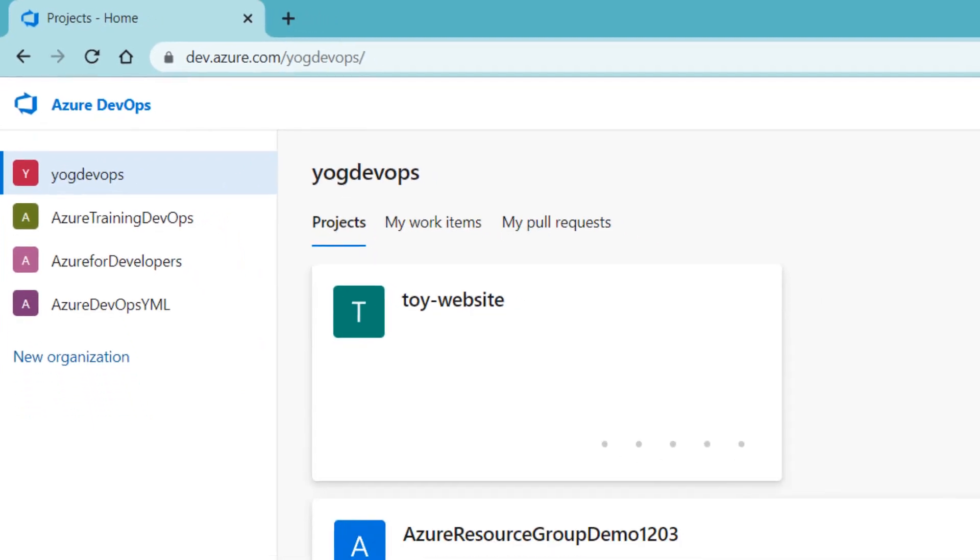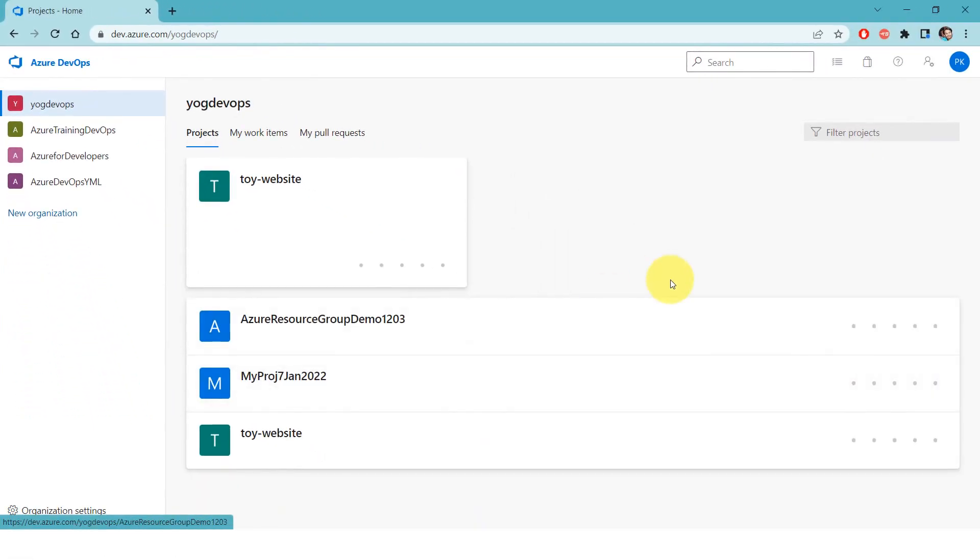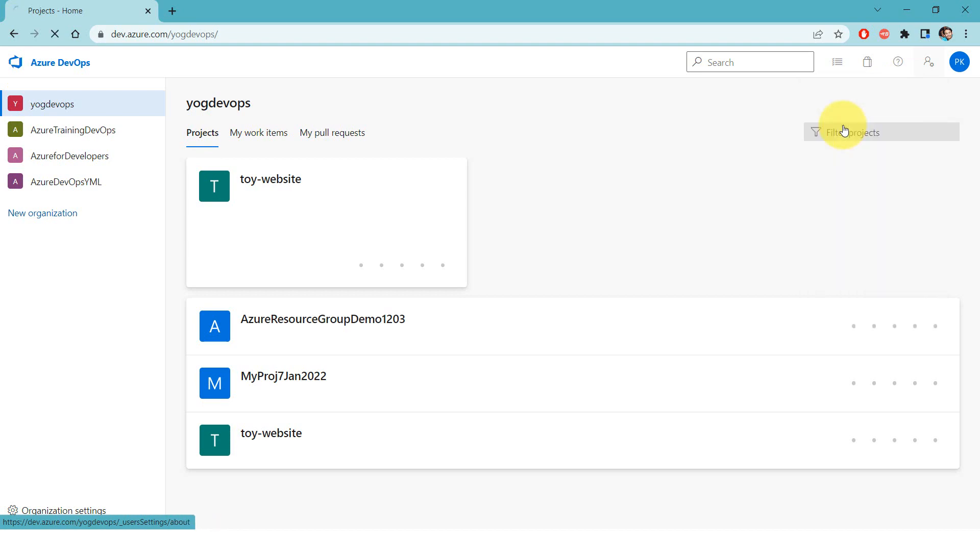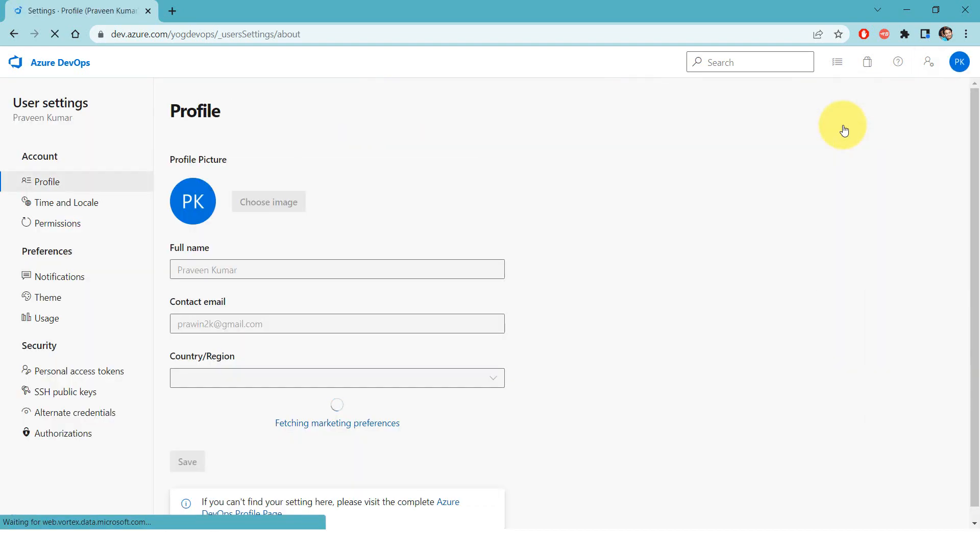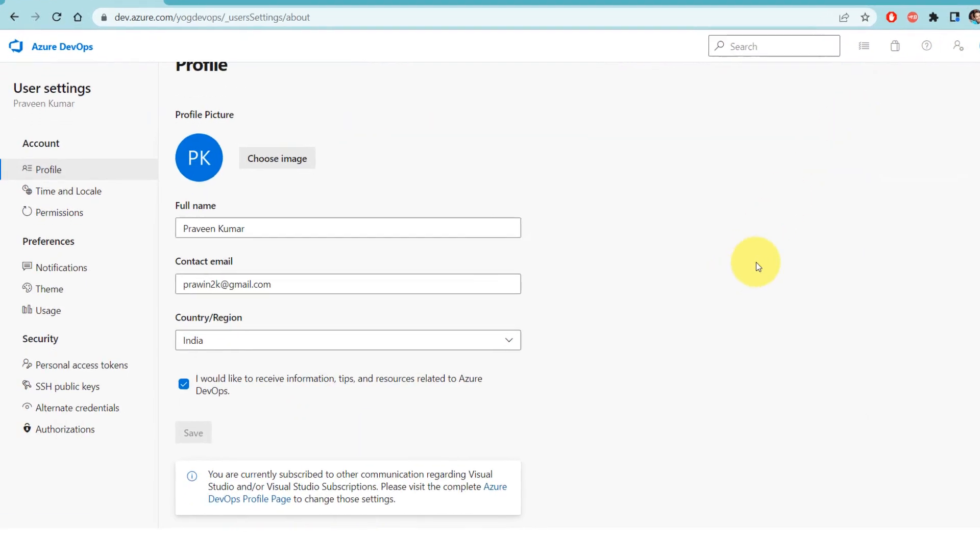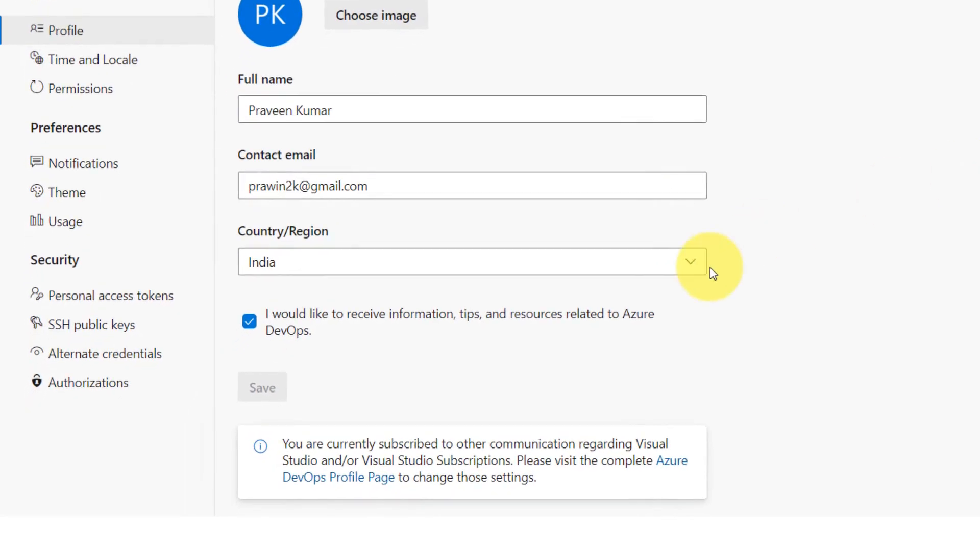should be good. I'll pick profile and here scroll down. Now click on this link.